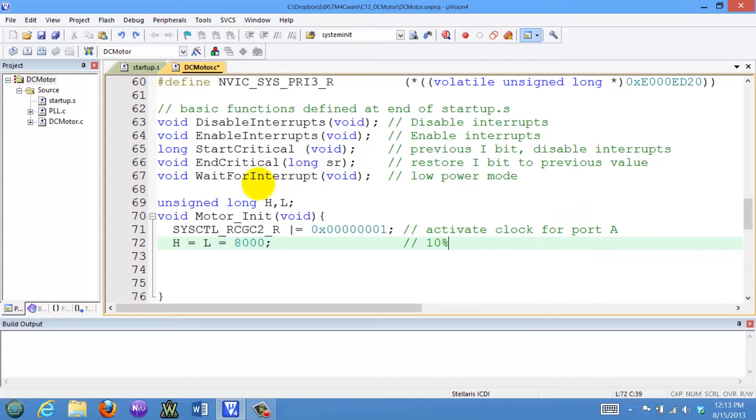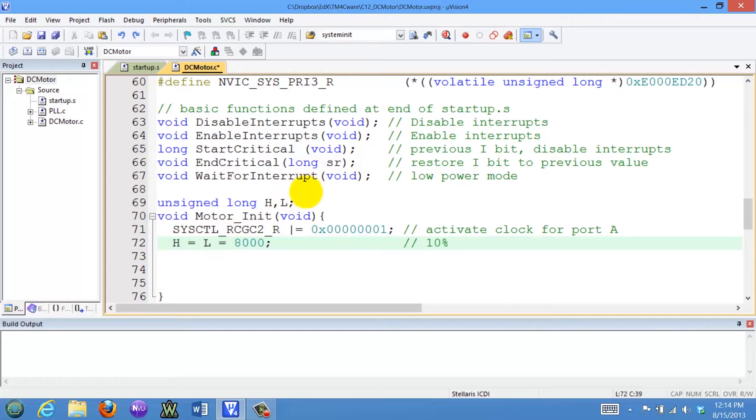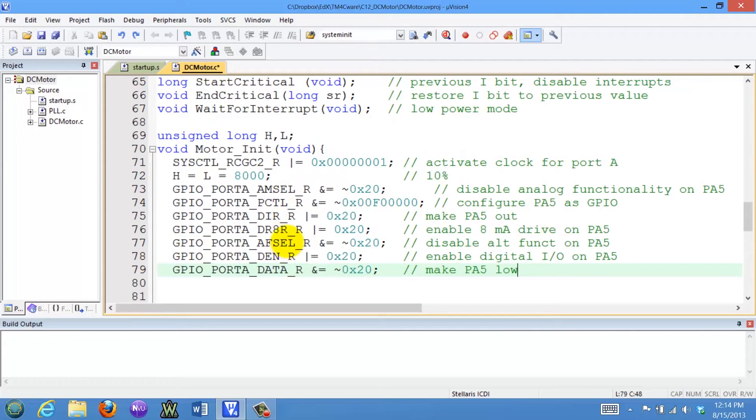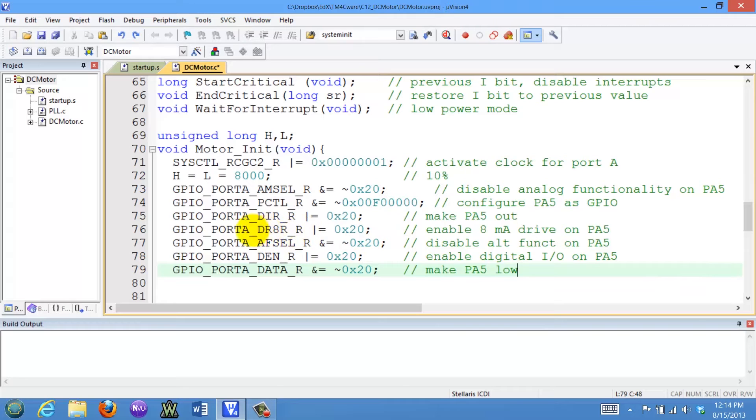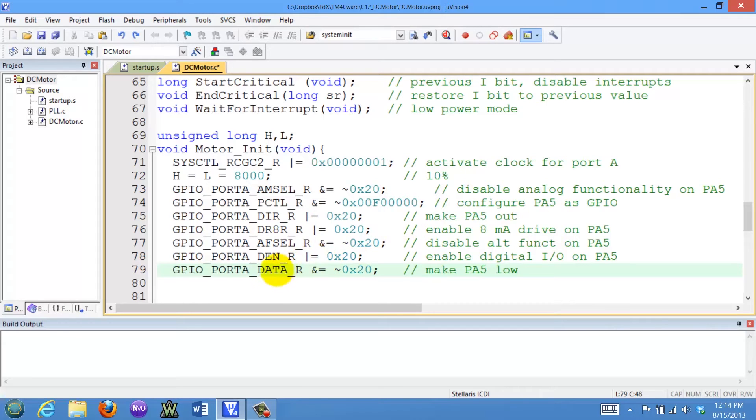We have two global variables, H and L, and they are going to be initialized to some value. This value doesn't matter, but they're initialized. We're going to turn on port A, bit 5, in the usual way, no analog, direction registers, and output. I am going to set the 8 milliamp output current because this has to drive the base of the TIP 120, so I'll enable 8 milliamps out of PA5, and I'll enable it and then initially make PA5 low.